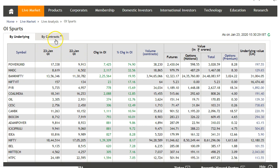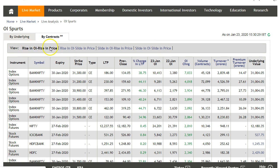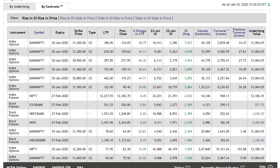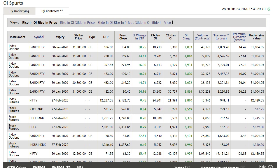Click on 'By Contracts' — there are two tabs here. There are various sections, but the first two are what I use. The first one is 'Rise in OI and Rise in Price,' and the second is 'Rise in OI and Slide in Price.' If you are very new to open interest, I'd recommend going through some basic articles available online first.